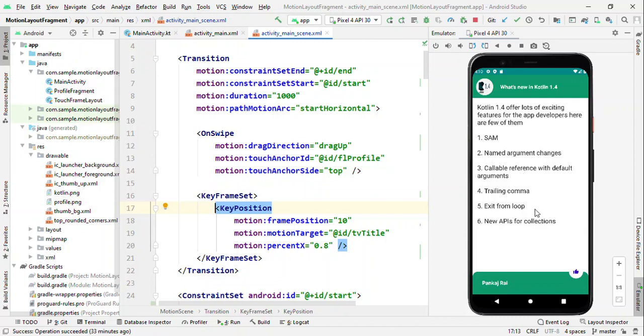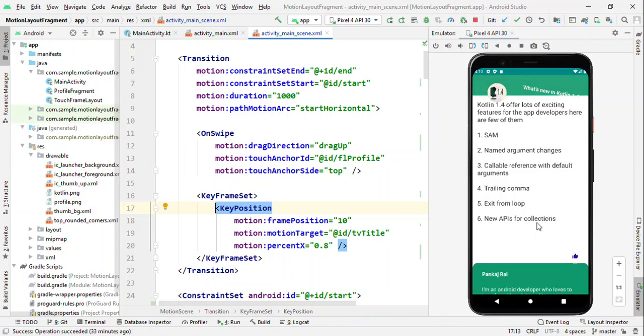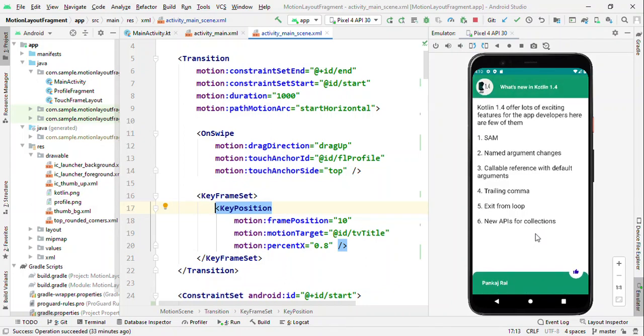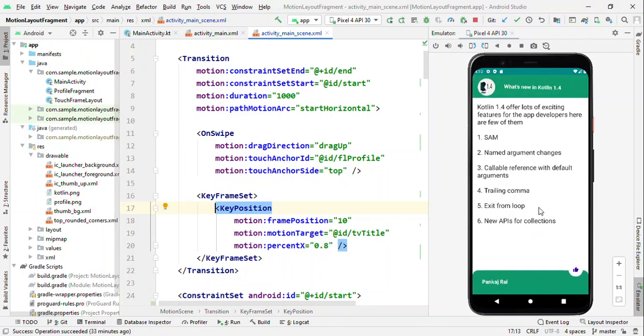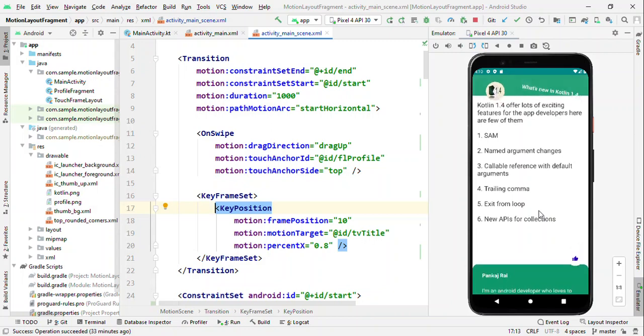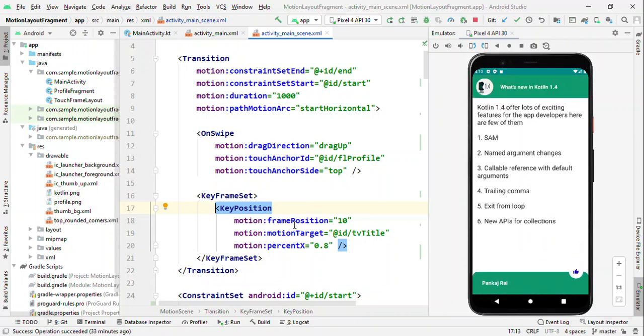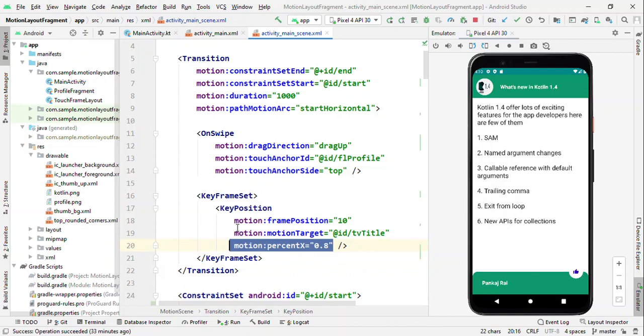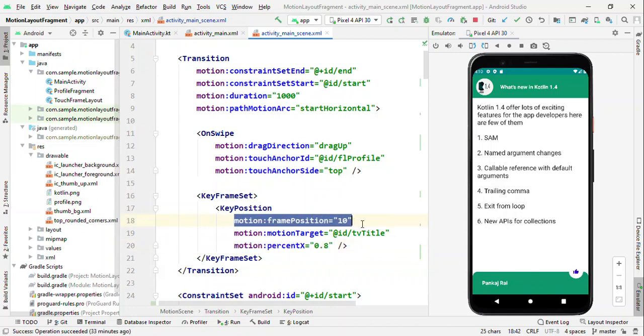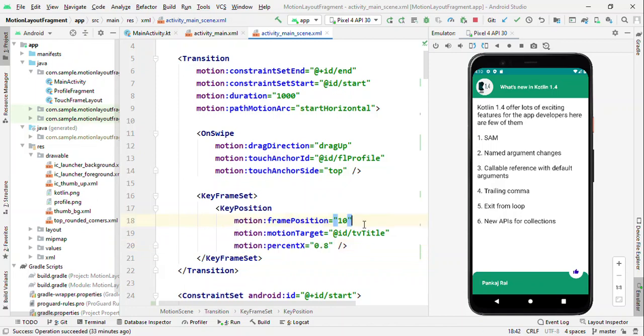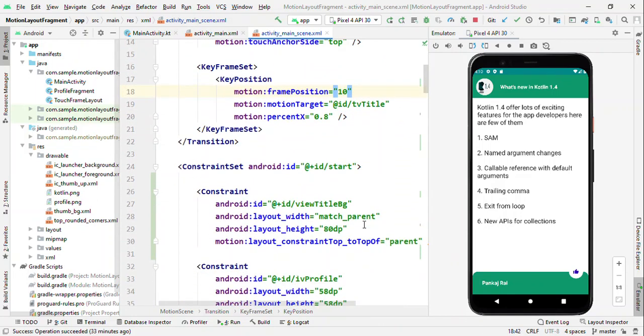Like for example, you can see 'What's new in Kotlin 1.4'. So as I scroll up it's going right side and then coming down. That's because of the key position percentage X is 0.8 and at the frame position of 10. Now let's talk about the constraint set. Constraint set is a place where we define the constraint for our views. So all of our views are different here and we have given the width, height, and the constraints.